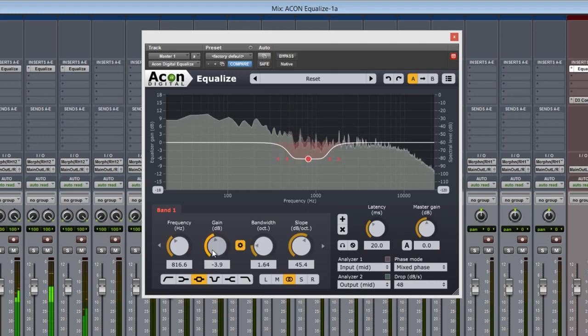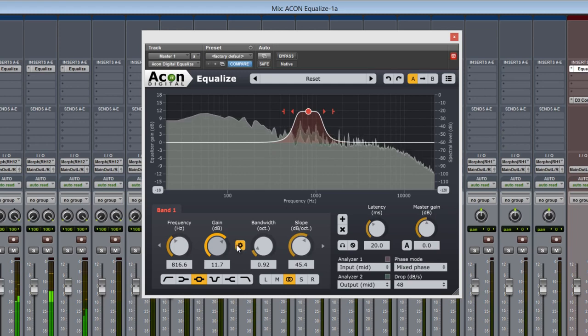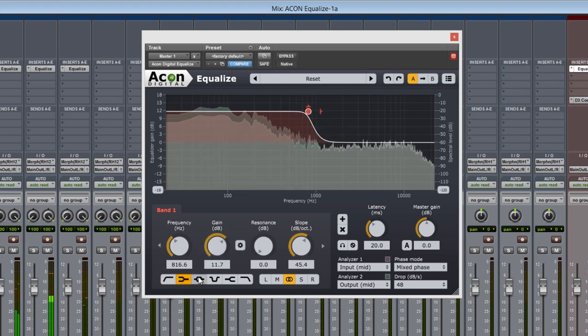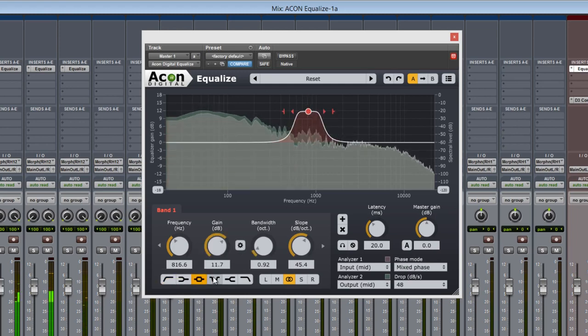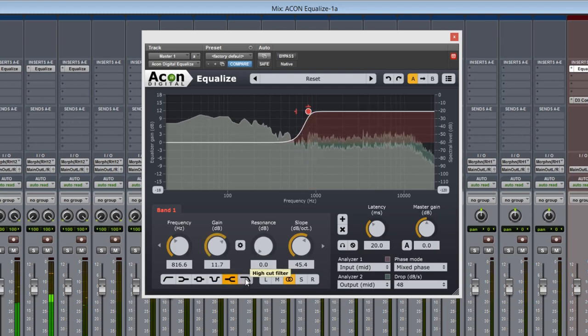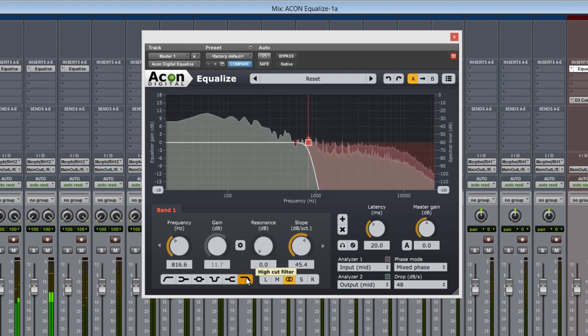Below these are typical filter types: low cut, low shelf, peak, notch, high shelf, and high cut.